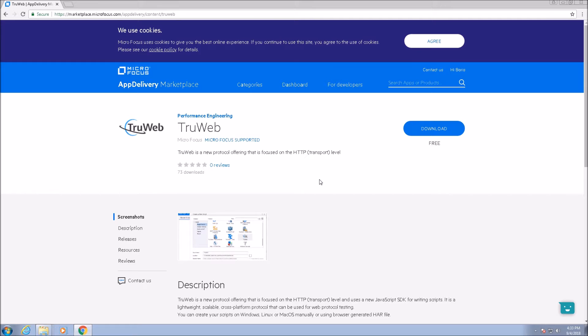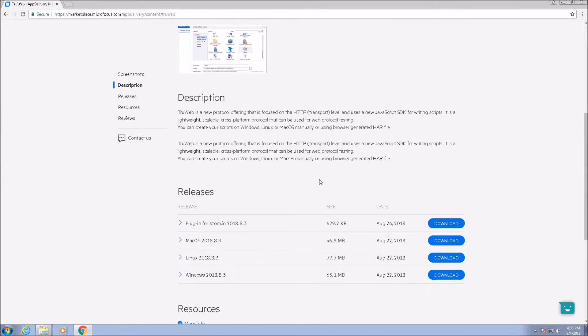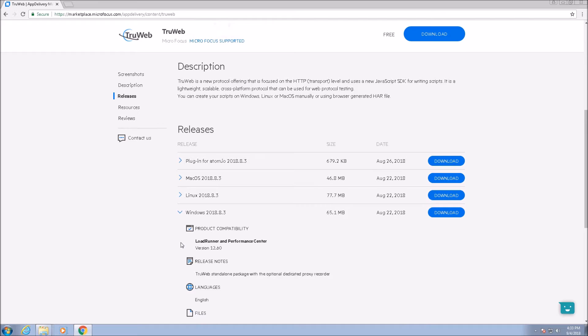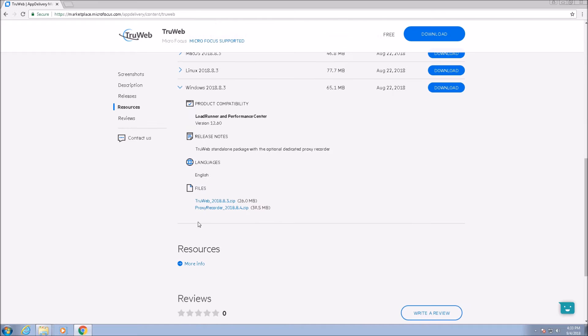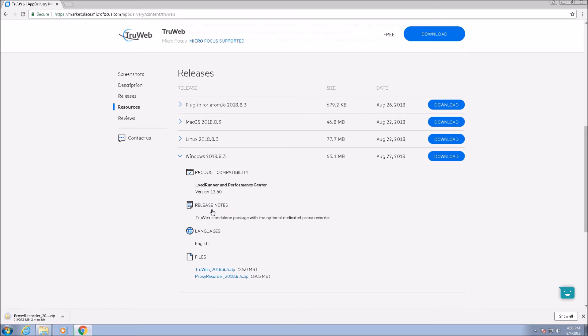We will start by downloading the proxy recorder from the Microfocus Application Delivery Marketplace. There are three flavors of proxy recorder: Windows, Linux Ubuntu, and macOS. The proxy recorder is cross-platform so you can download the flavor which is appropriate for your operating system.